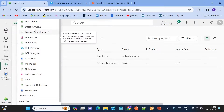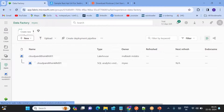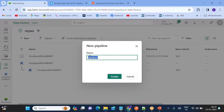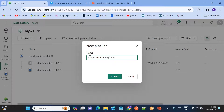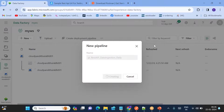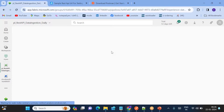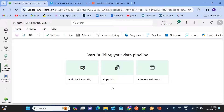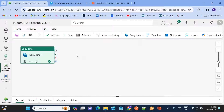Go back to My Workspace and create a data pipeline. Name it something like 'PL_for_REST_API_data'. Once the pipeline is ready, we can simply add the Copy Data activity to the canvas.